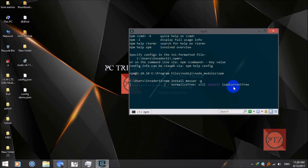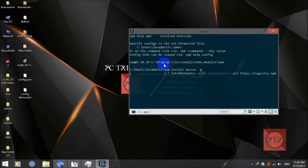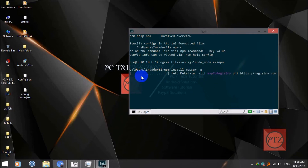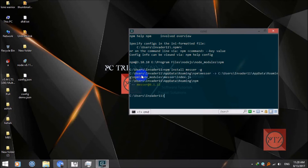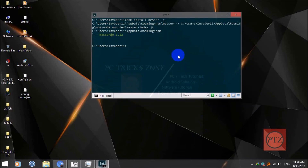Now it has started downloading the package. You can see the progress here — wait until it gets finished. Okay, now it is installed. We can start chatting with our friends using command line.